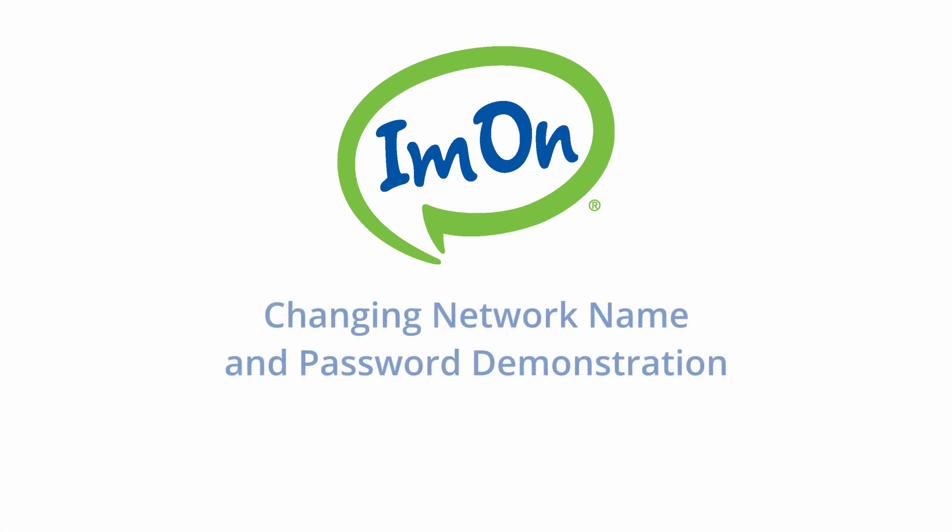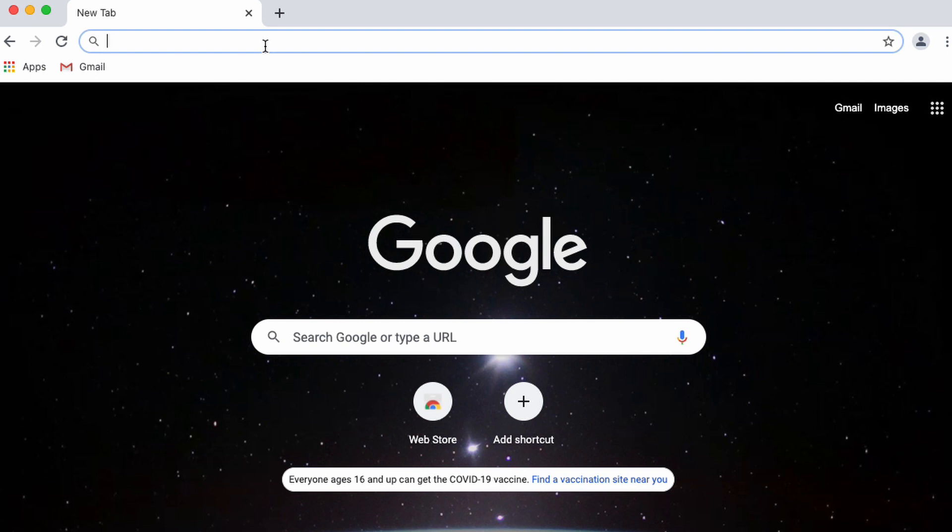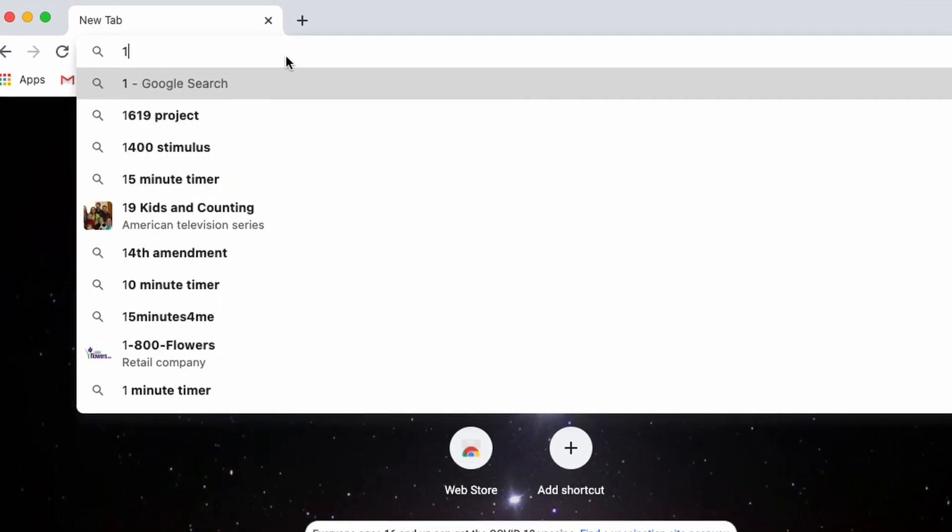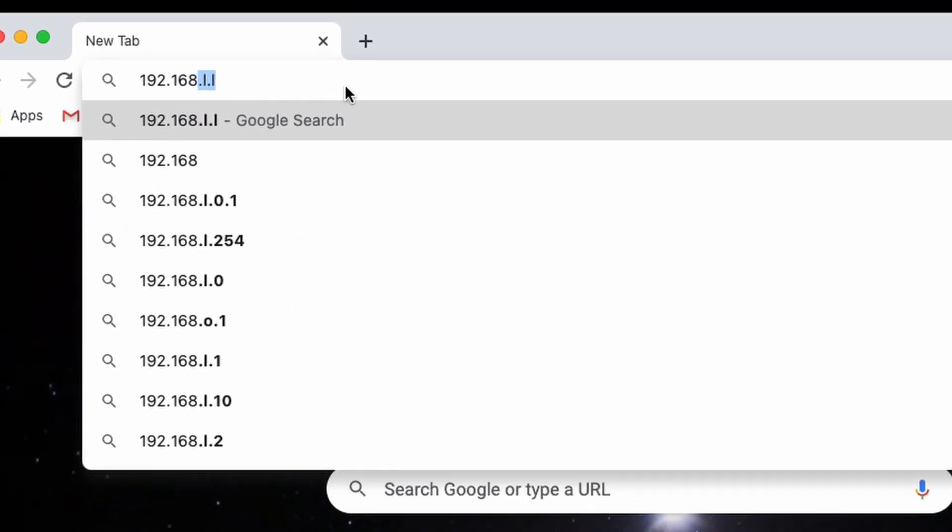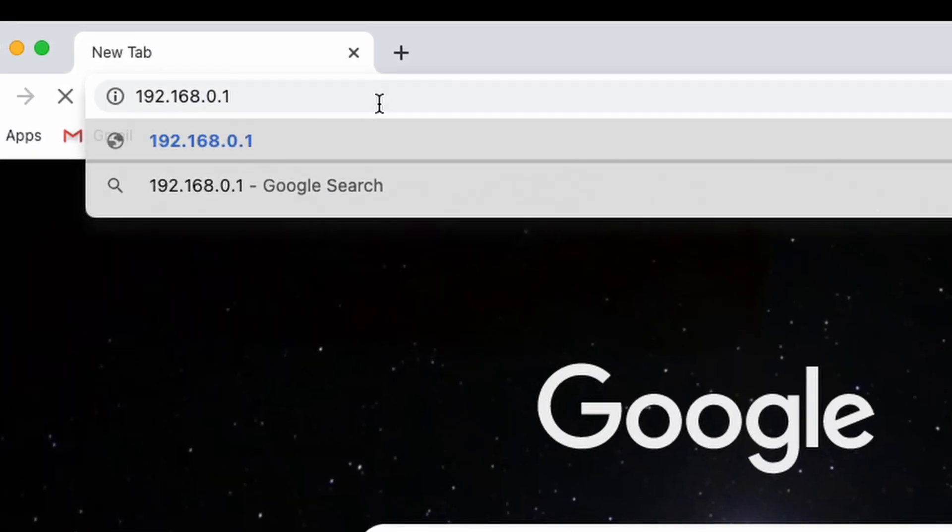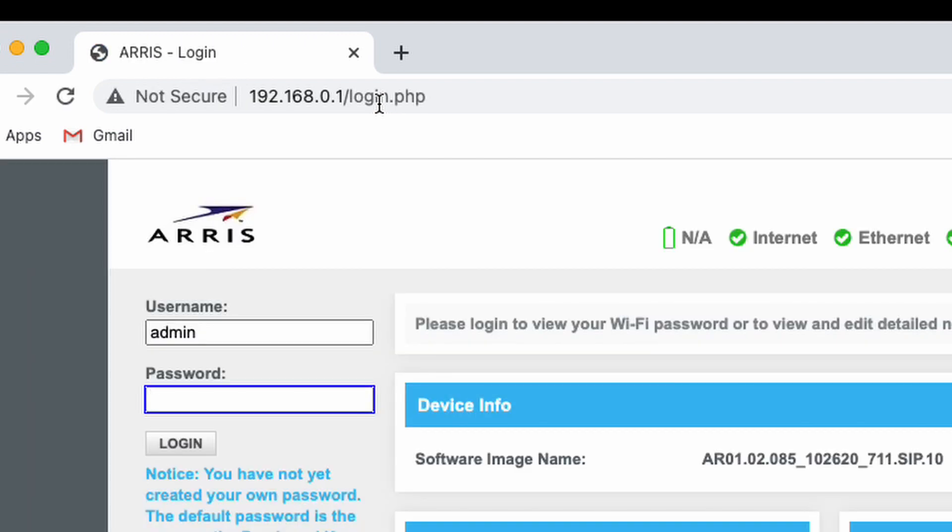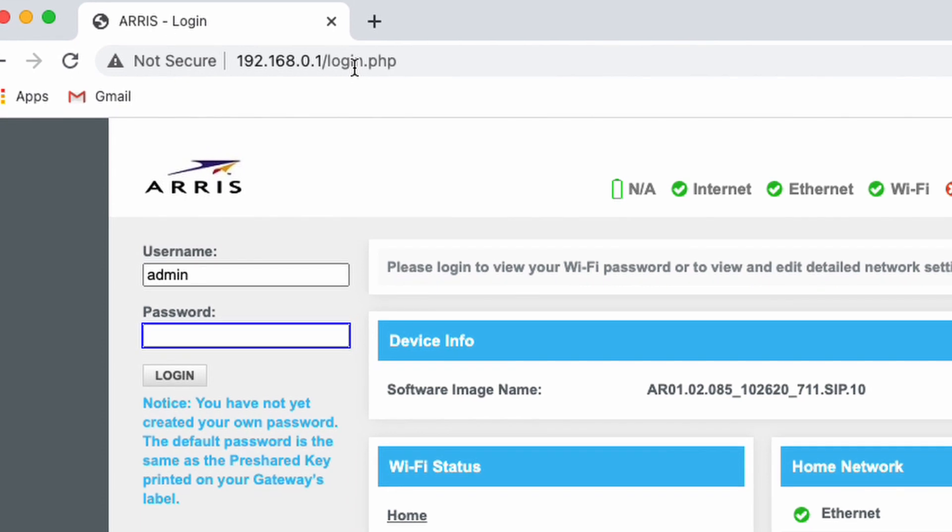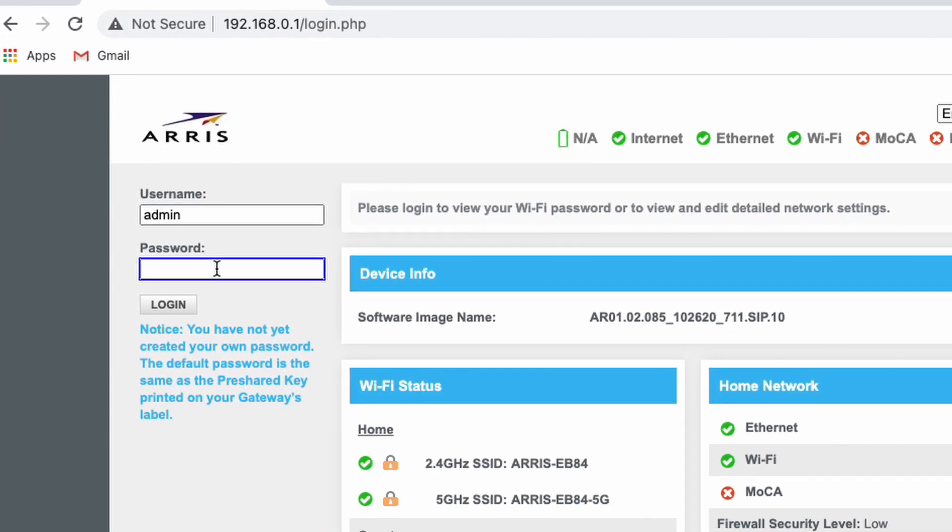To change the network name and password, sign into the modem by opening a web browser on your connected device. We highly recommend Google Chrome. In the browser's URL bar, enter the number 192.168.0.1. You will arrive at an ARRIS login web page. Enter admin for the username and then enter the 12-digit pre-shared key as the password.